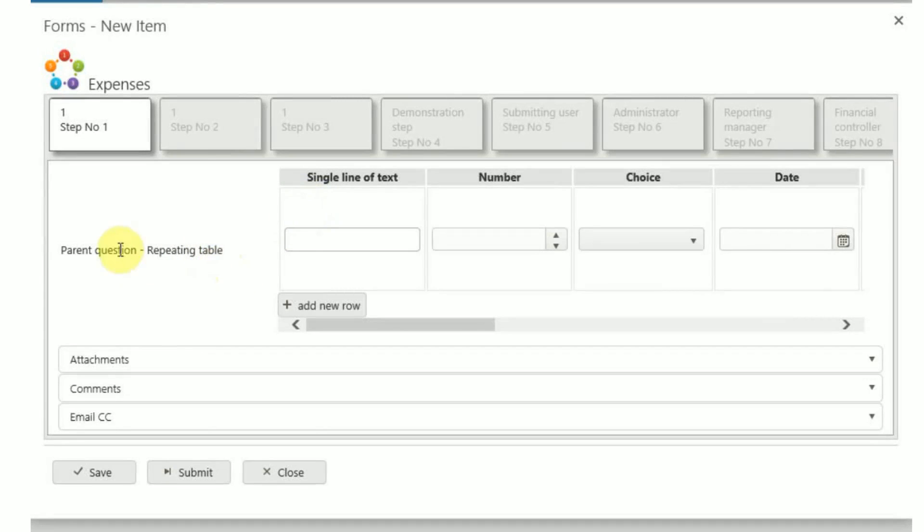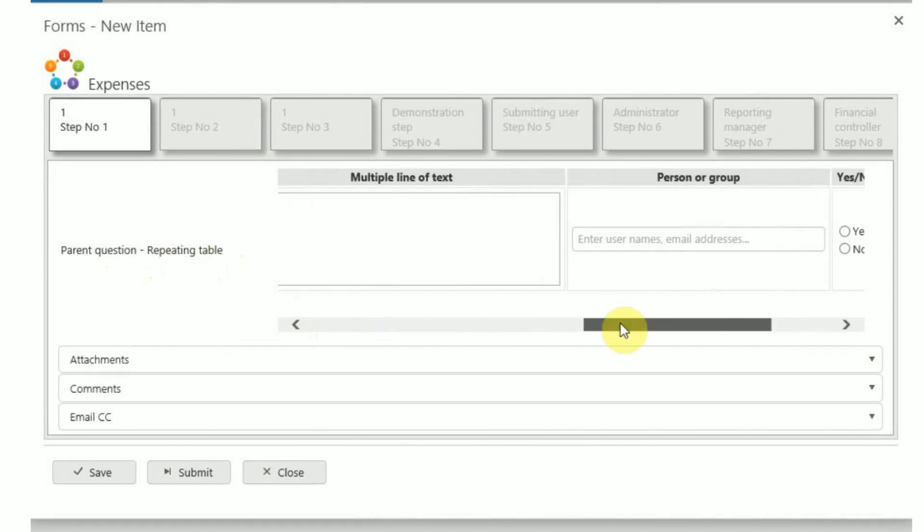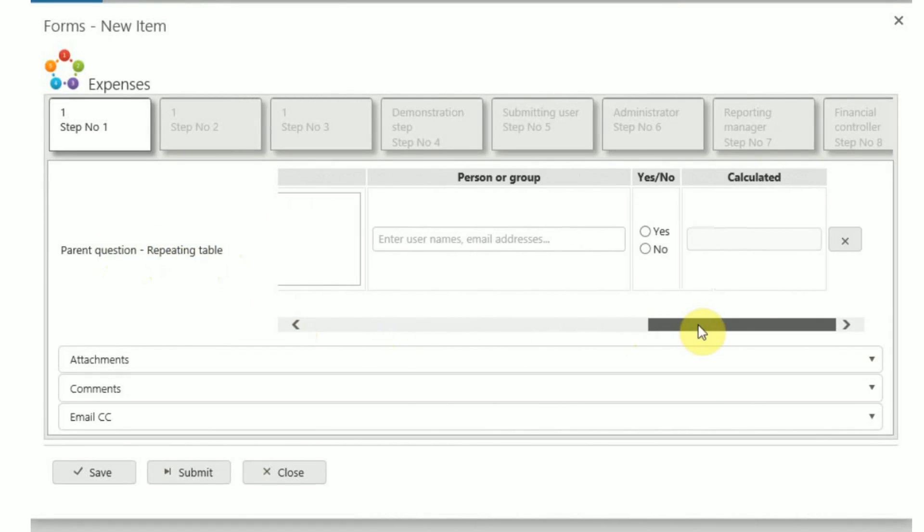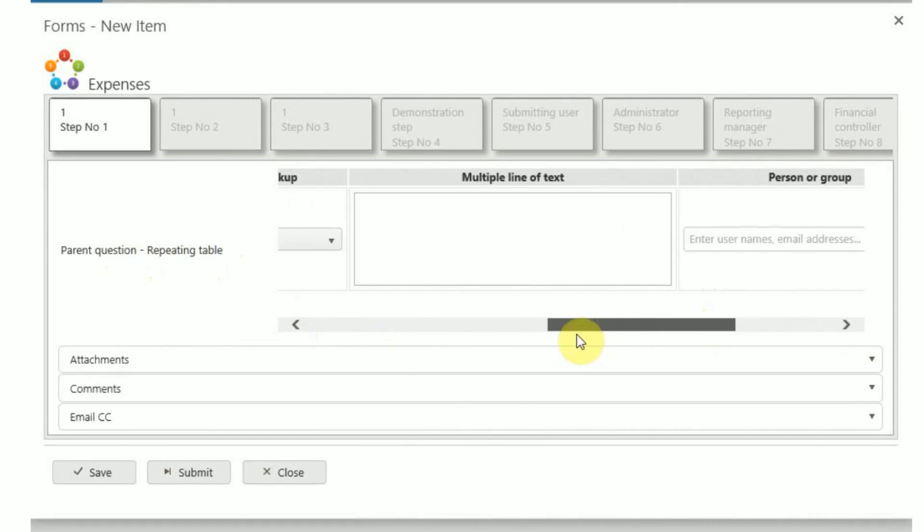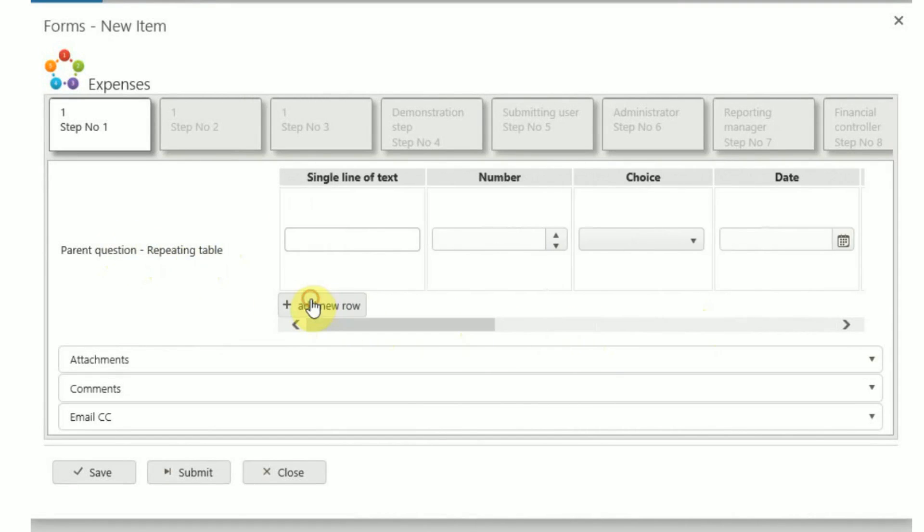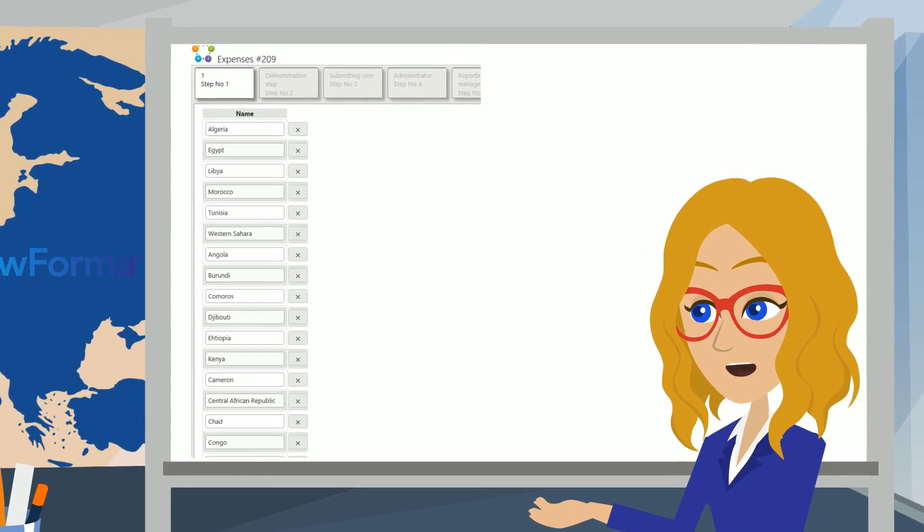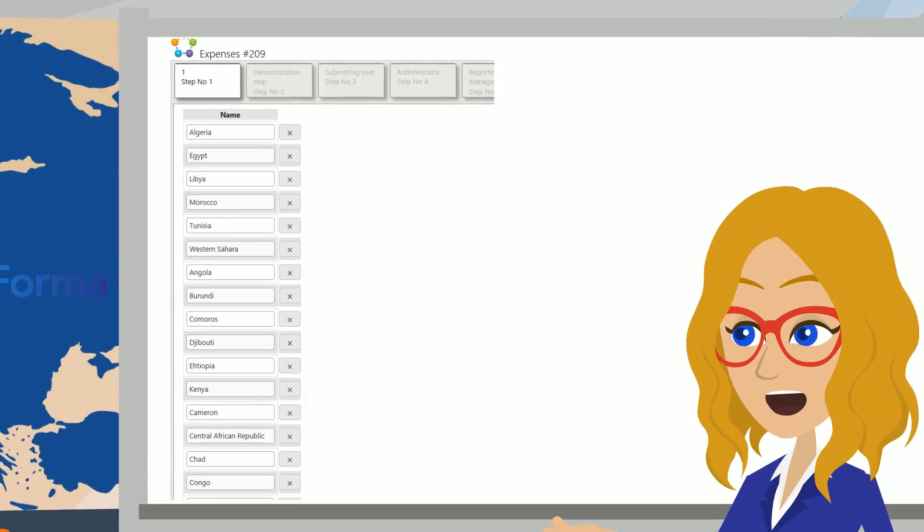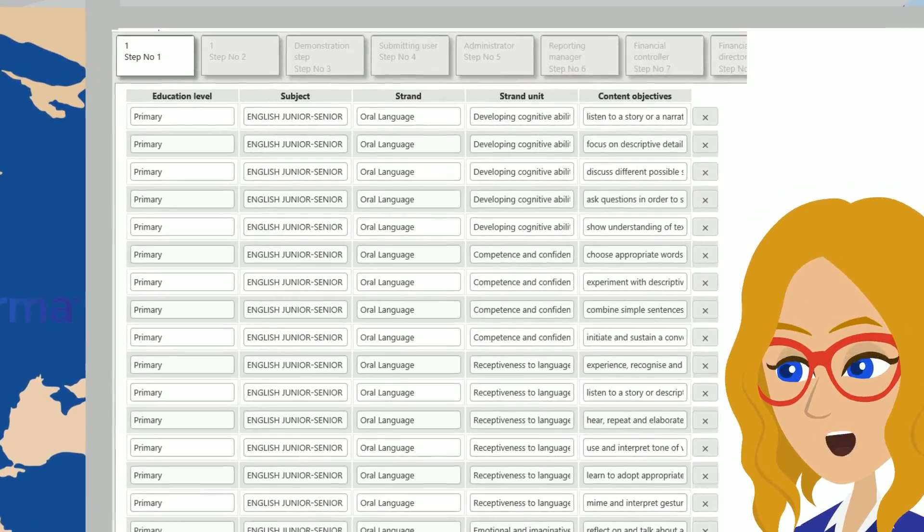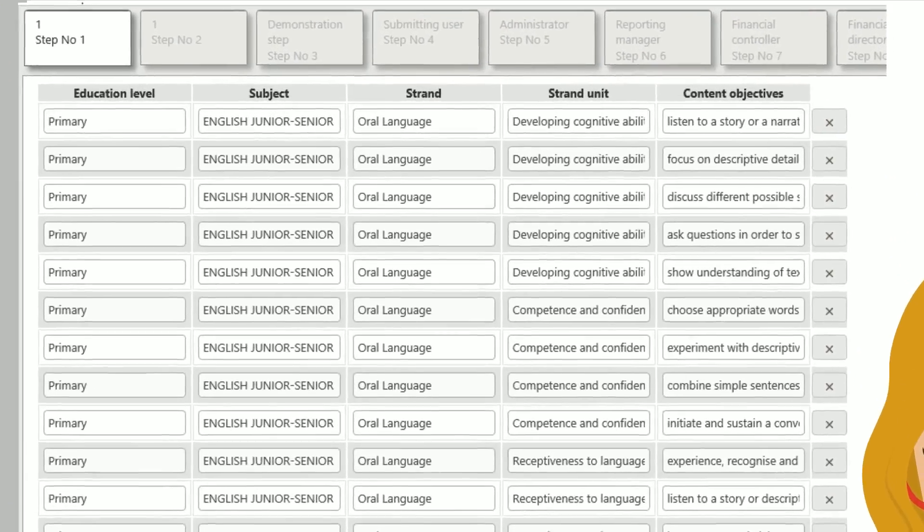The main parent question needs to be added first and then add associated questions for each column afterwards. A repeating table uses one or multiple sub-questions to make up the full table.